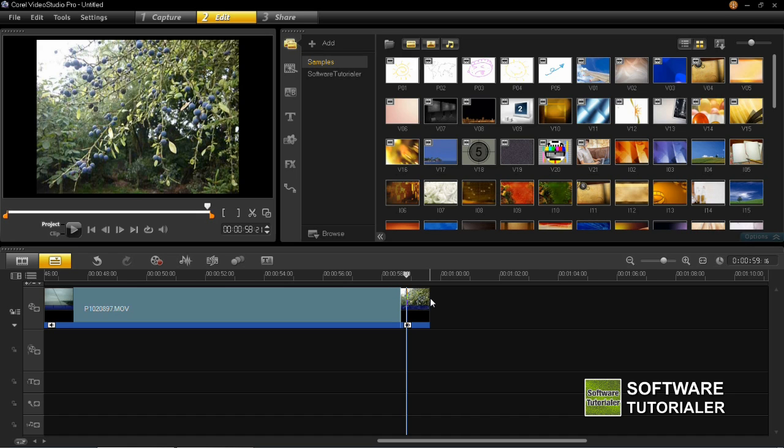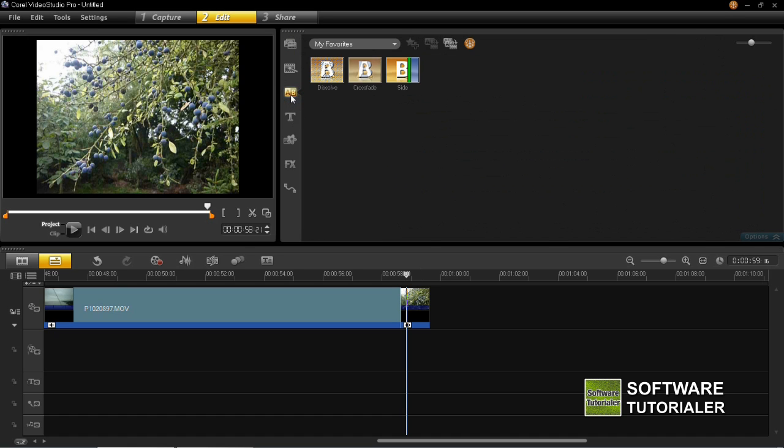So to insert the transition, you need to click on this AB button which is here in the middle of the screen. So left click on that.